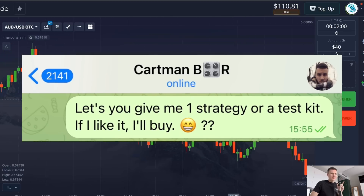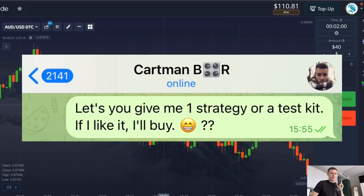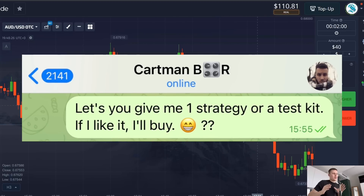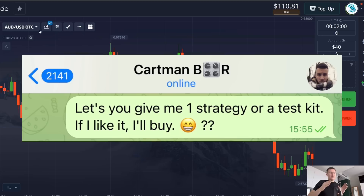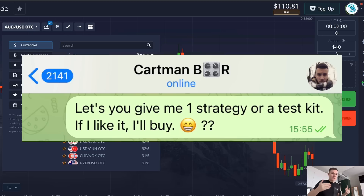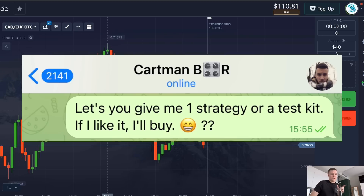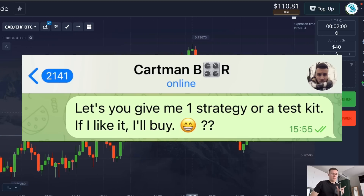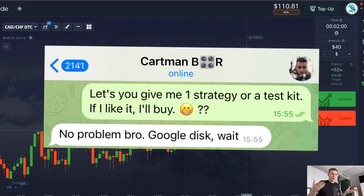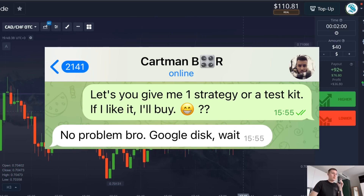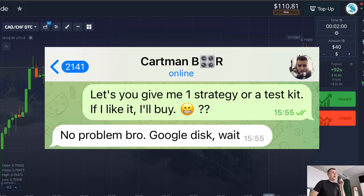I said: my friend, I don't want to pay 400 dollars at once. Give me one strategy for free, I'll check and test it in real time so my subscribers can see it, and if I like the result I'll buy the full set. He agreed — this guy is so confident that he sent me one method.